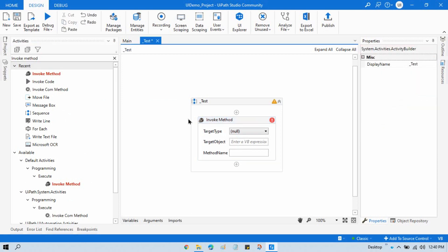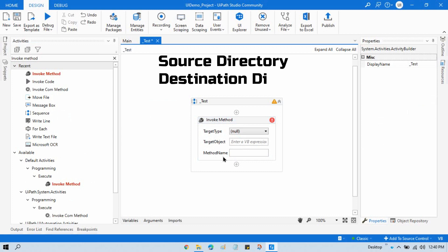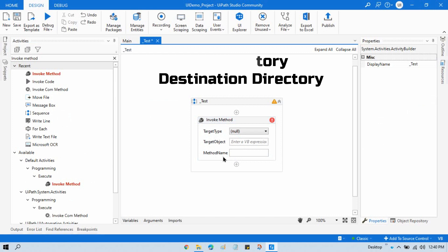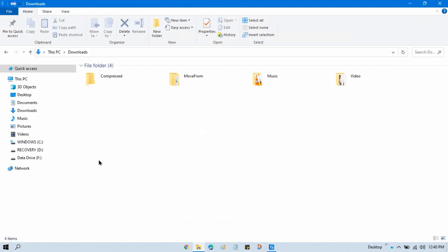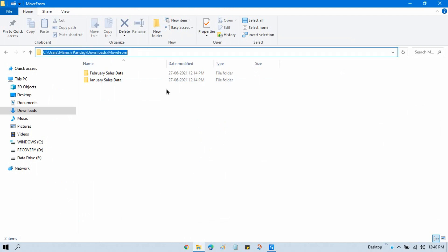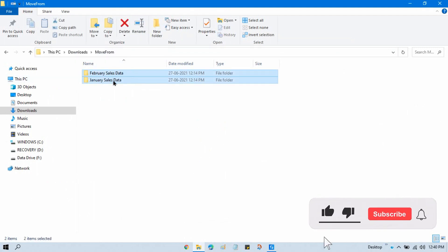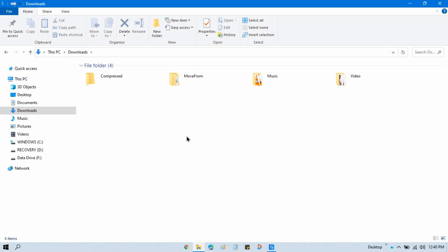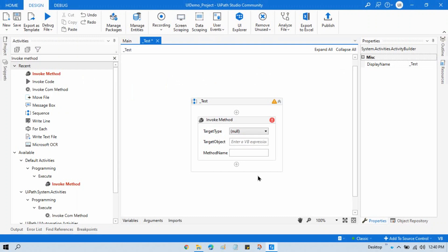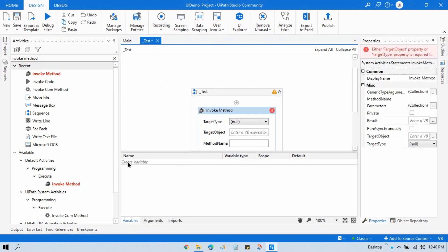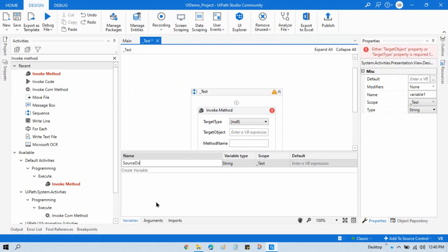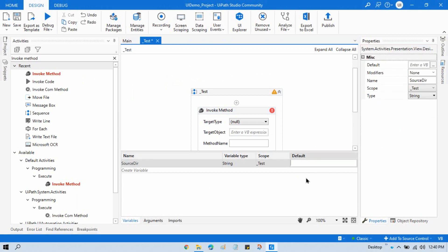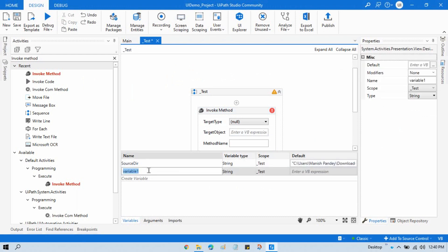In Invoke Method we have target type, target object, and method name. We need two things: one folder as our source directory and one as the destination directory. In the file explorer you can see I have a folder called 'Move From'. I want to move all the folders inside it to a location called 'Move To'. I'll create a variable called 'source directory' and set its default value to 'Move From'.